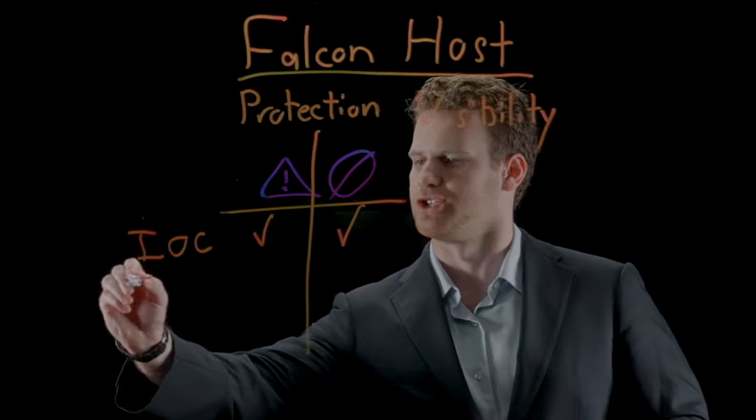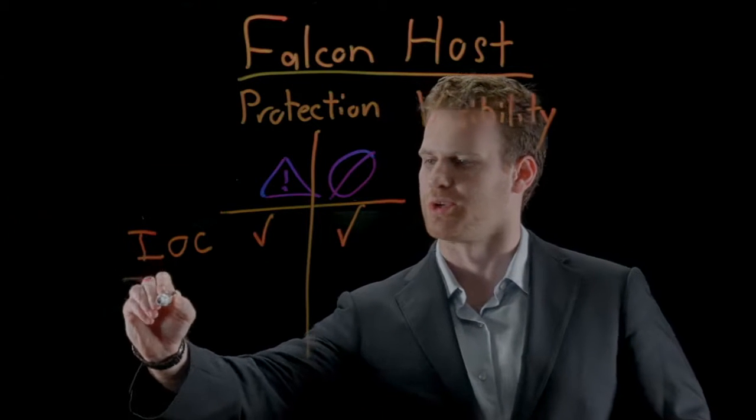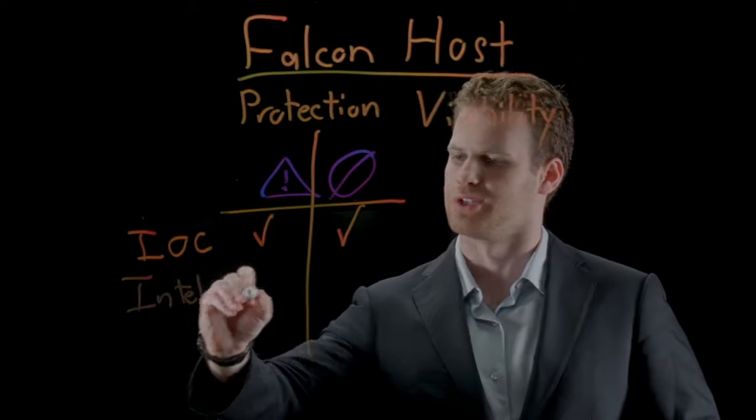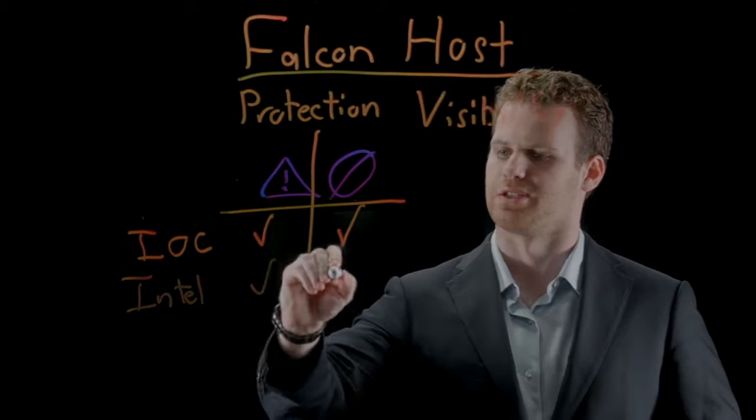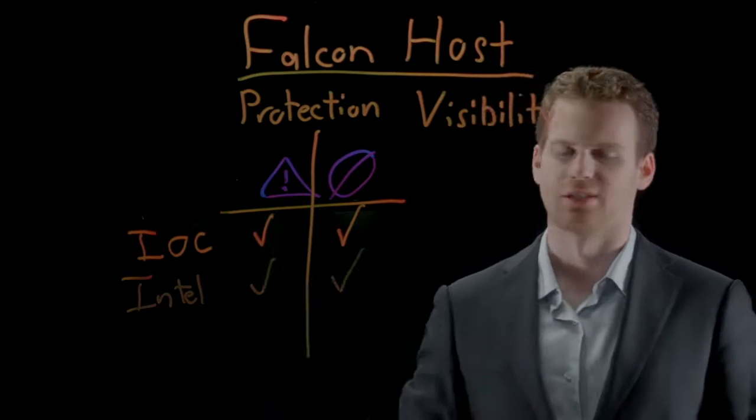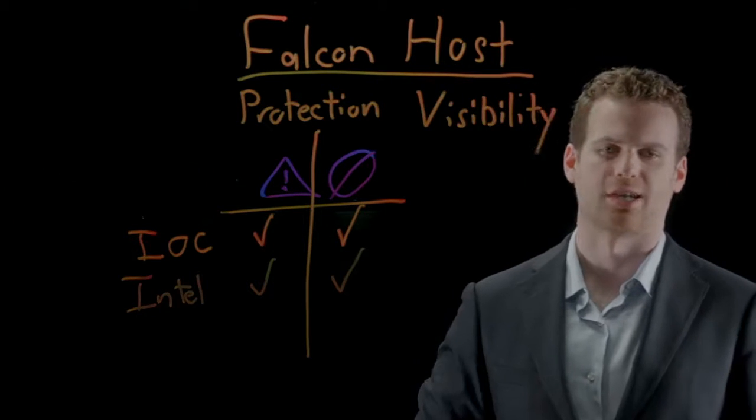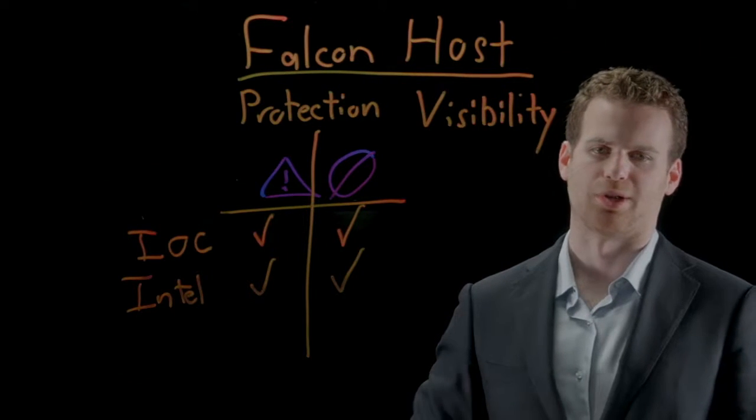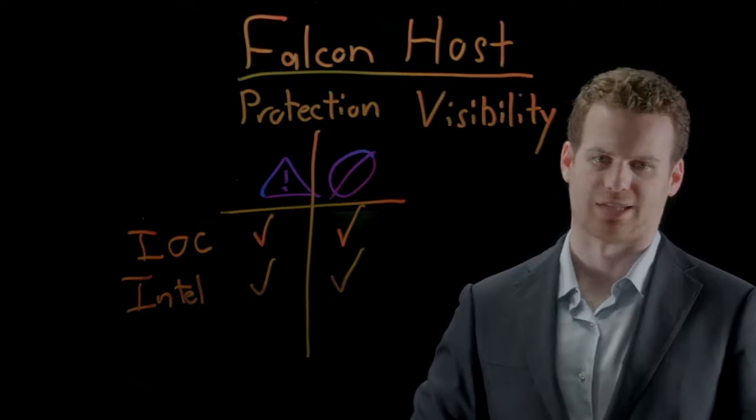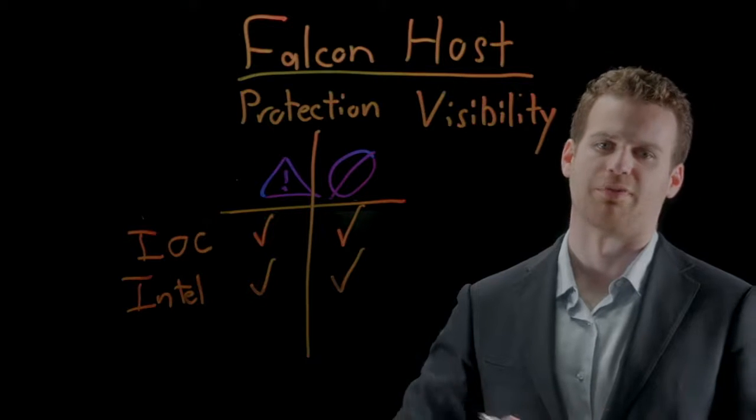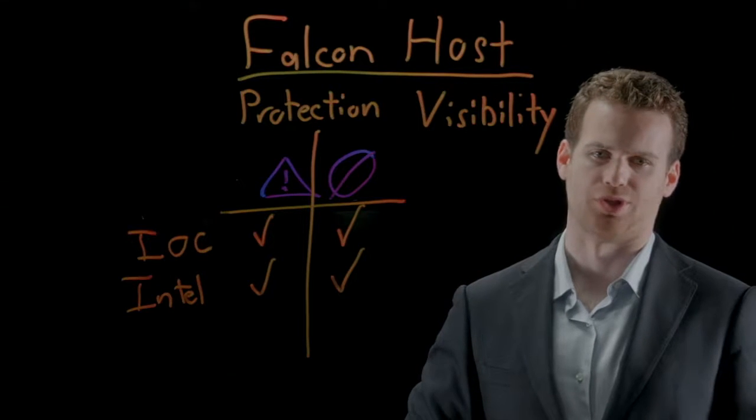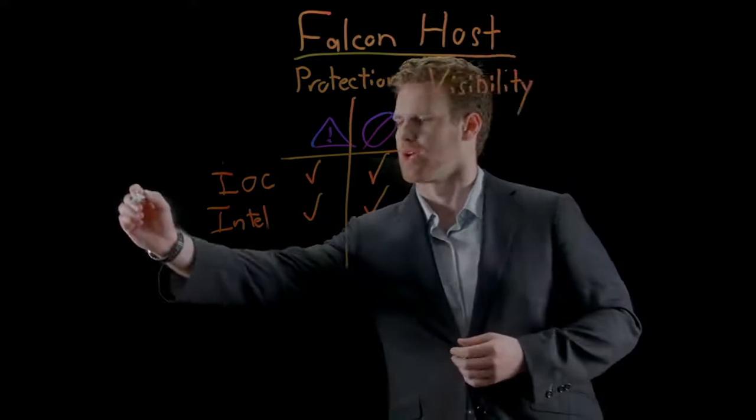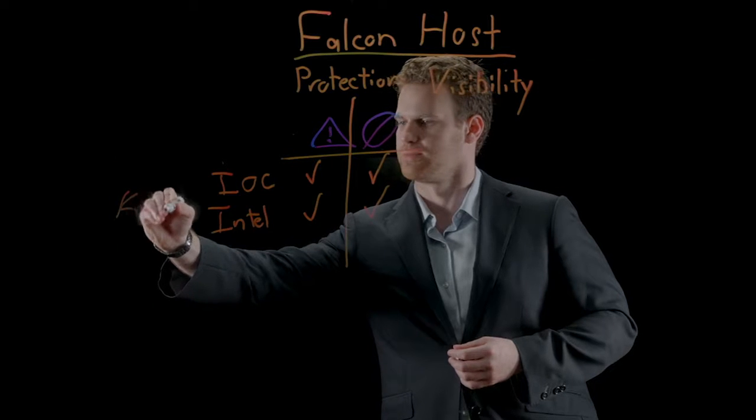CrowdStrike's threat intelligence is also integrated into the platform, which allows us to detect as well as prevent targeted attacks coming from nation-state, criminal, hacktivist, and activist groups, and even provide you attribution to them. These approaches are great when you're dealing with known threats.